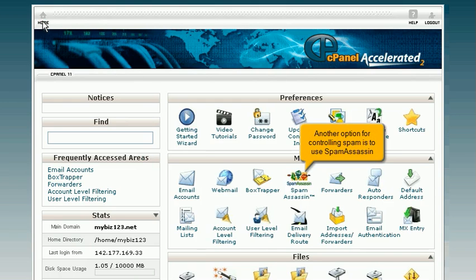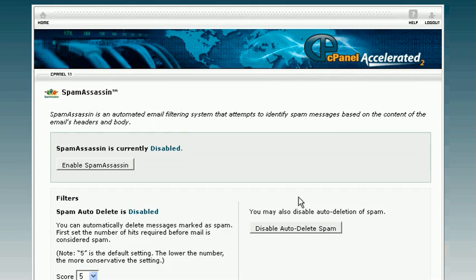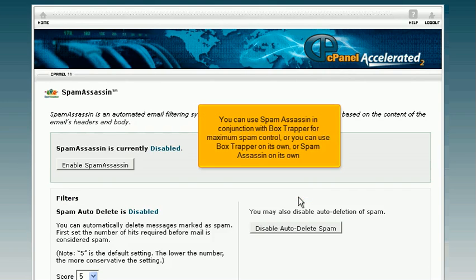Another option for controlling spam is to use Spam Assassin. You can use Spam Assassin in conjunction with Box Trapper for maximum spam control, or you can use Box Trapper on its own, or Spam Assassin on its own.